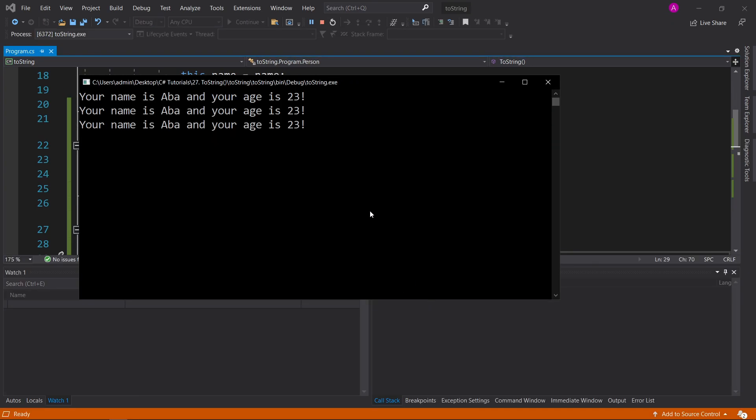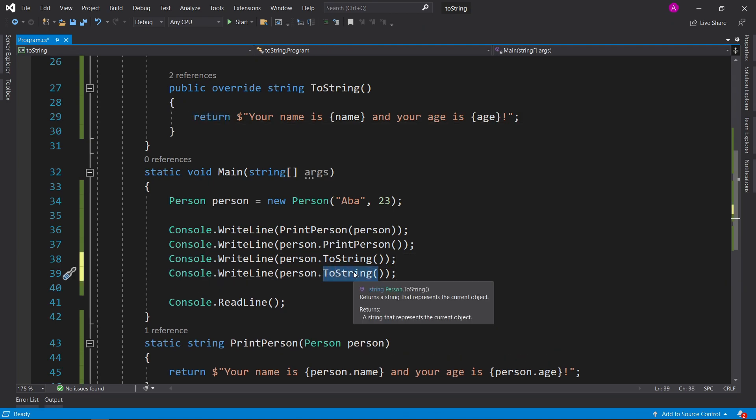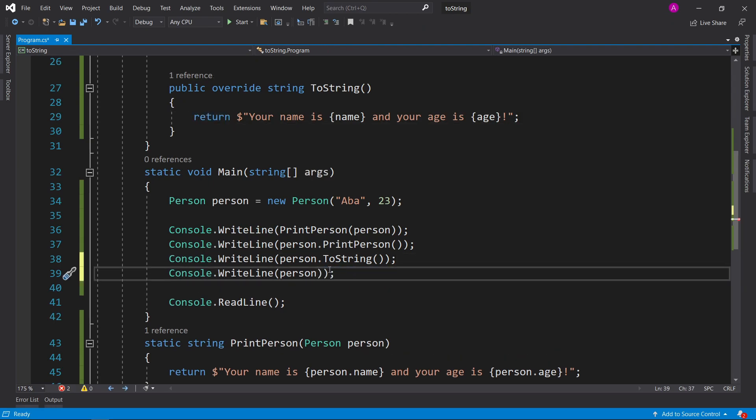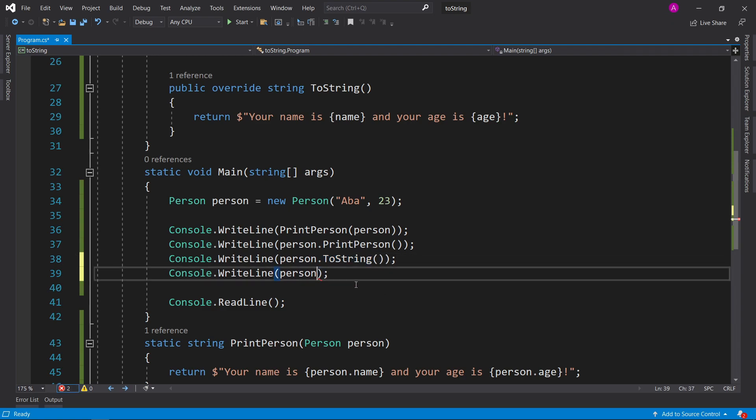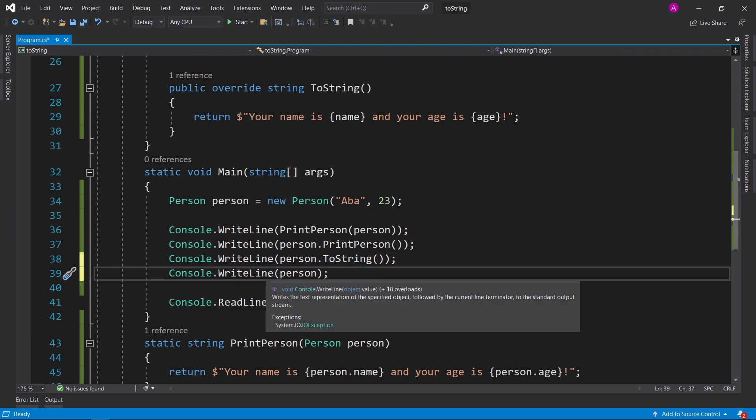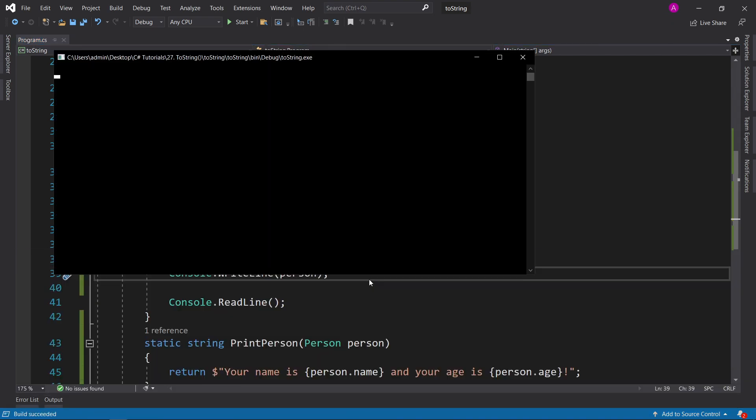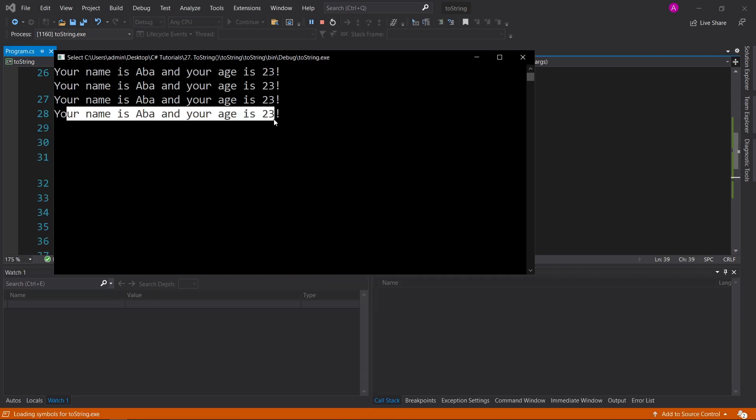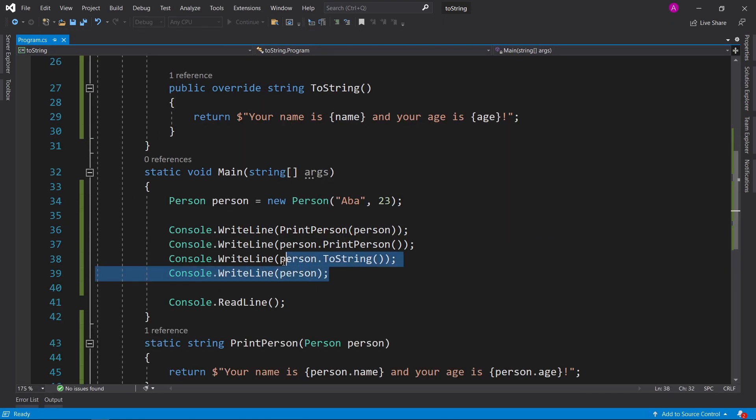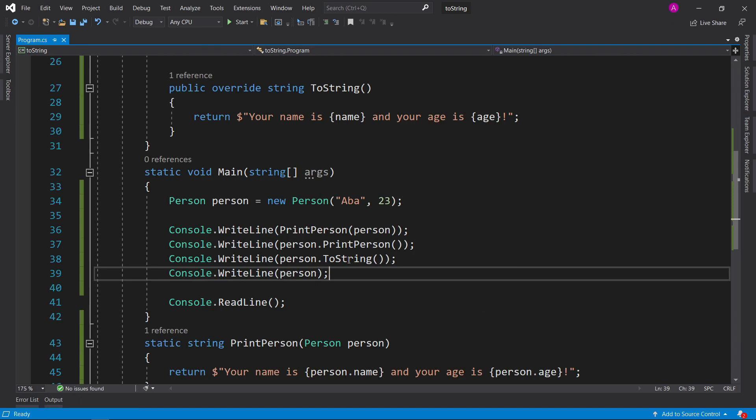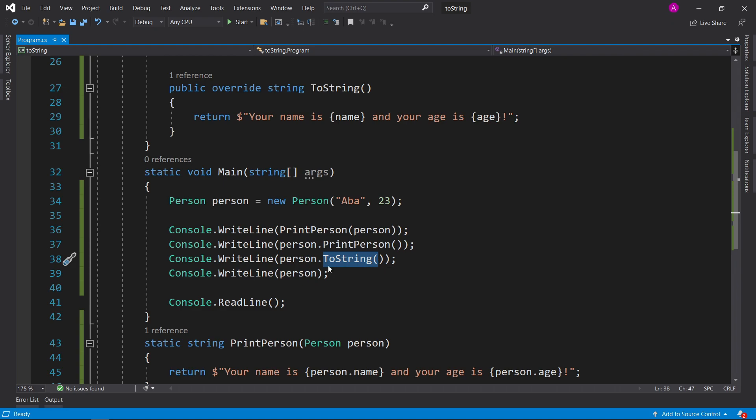And just to demonstrate this, if we duplicate this and remove the toString, by the way you can duplicate using control D. Just click on the line and press control D, remove the extra brackets. And if we print person on itself, then you see it gets printed as well. These two lines are doing exactly the same thing. If you don't specify the toString, it will essentially be using this overload behind the scenes. You just won't be able to see it.